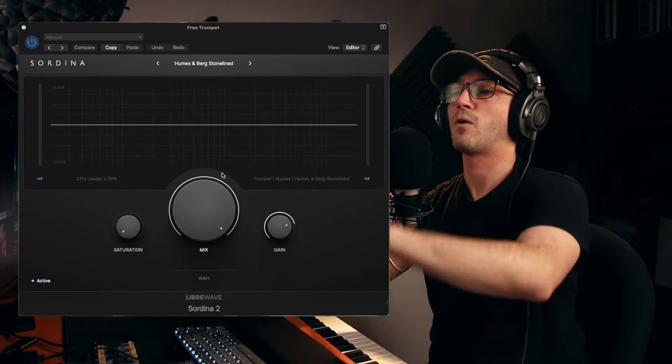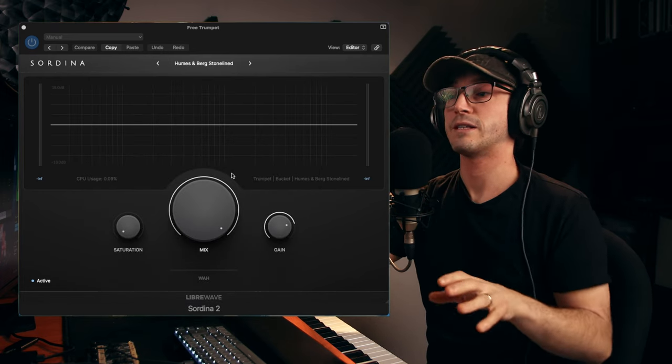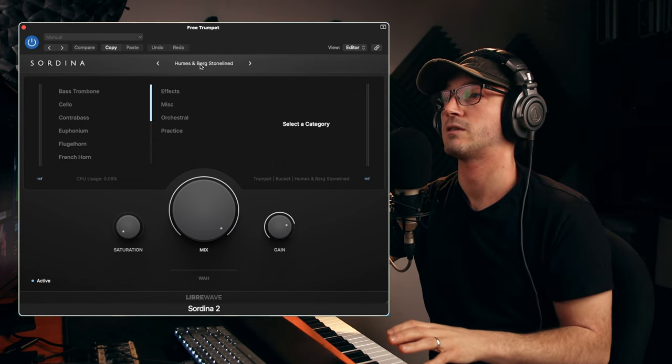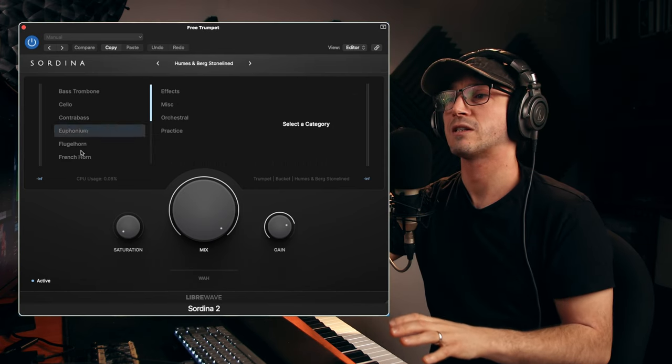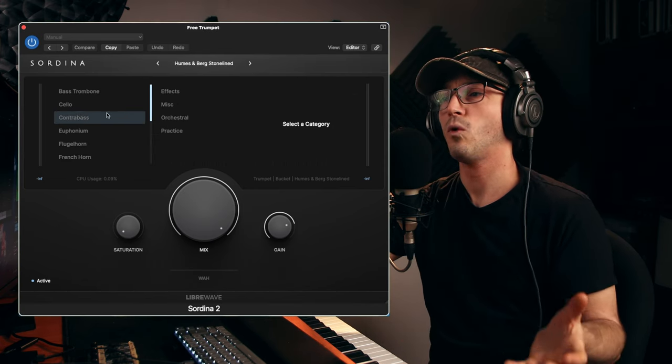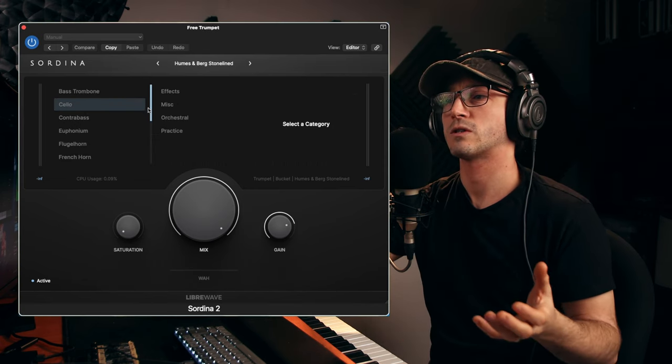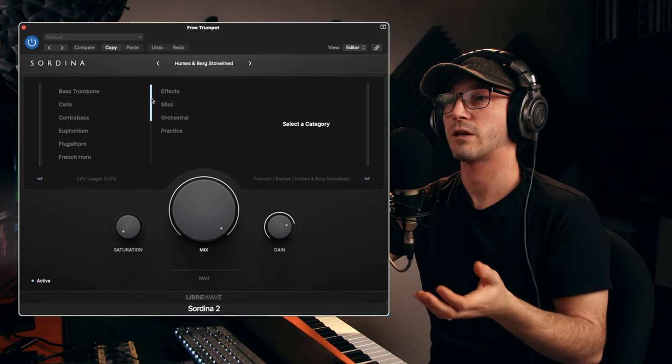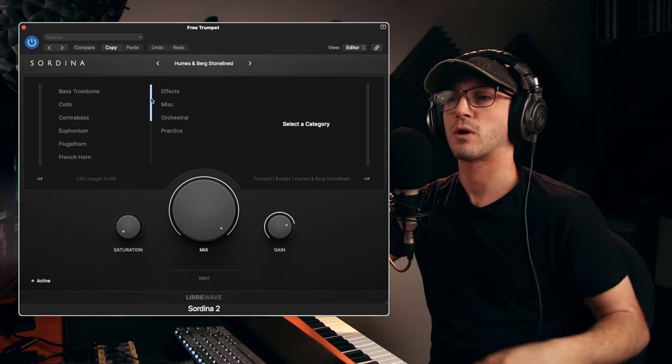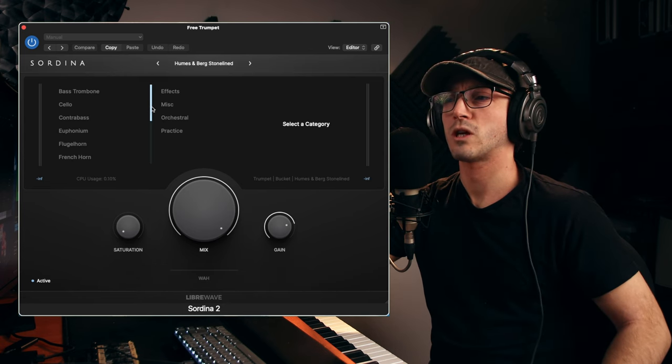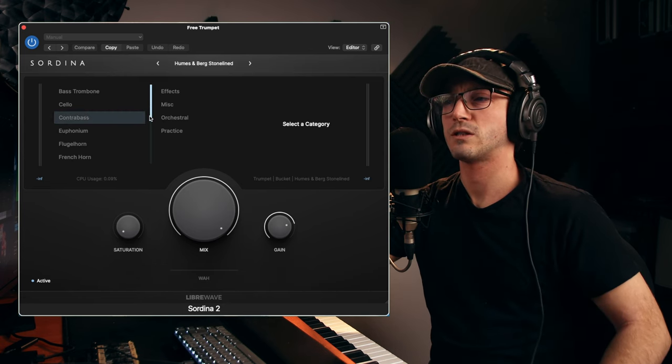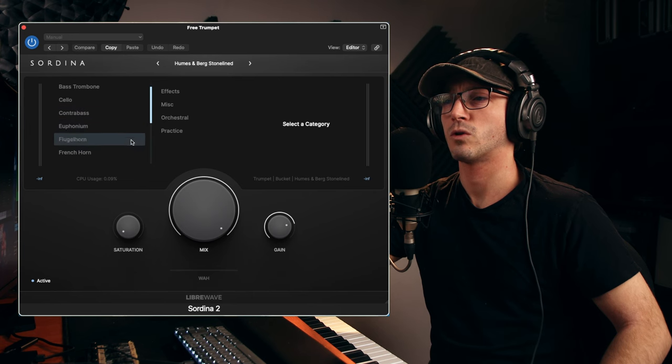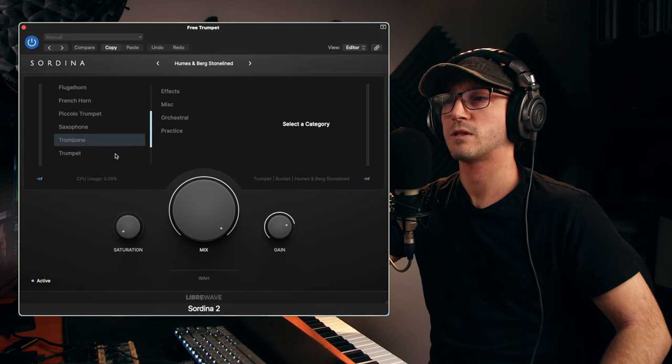Now, this is a very simple and easy plugin to use. It is stereo, which is essential. You can see here we have all our instruments that they kind of suggest. Everything from brass trombone, cello, contrabass, euphonium, flugelhorn. There's plenty of choice there.